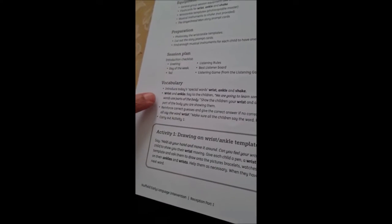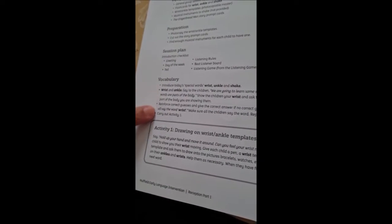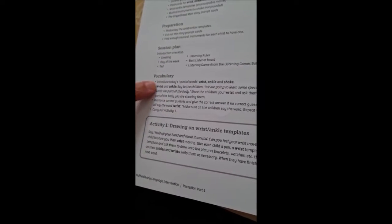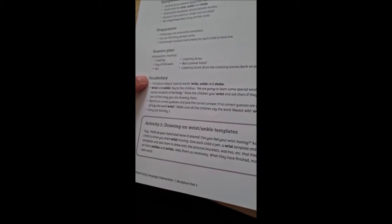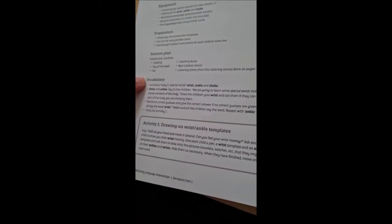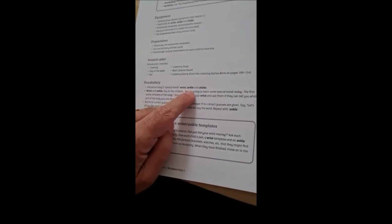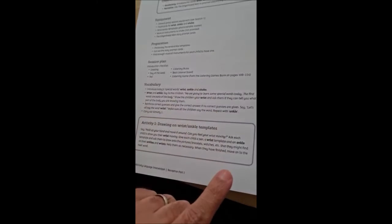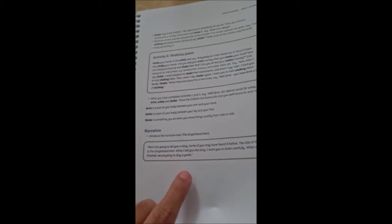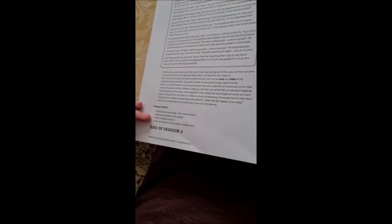So from that introduction, that opening of days of the week, we moved on to introducing special words. And that's the vocabulary part of the session. In this one, it was wrist, ankle, and shake. And then it moved on to the narrative part, which was the gingerbread man's story. And then at the end, the last clip, you saw the plenary.